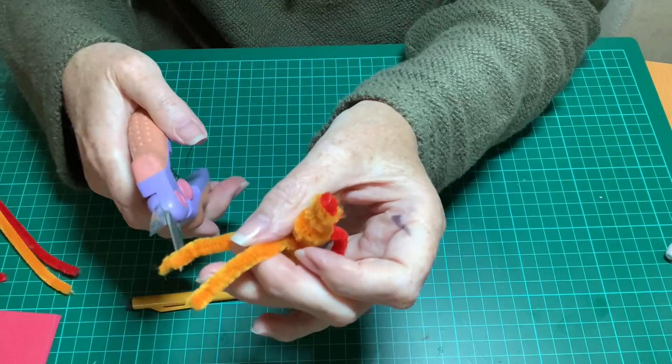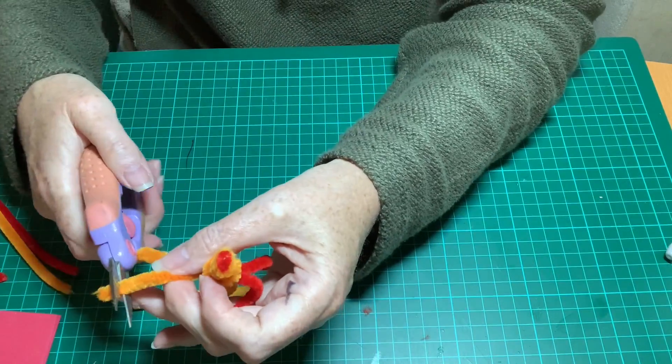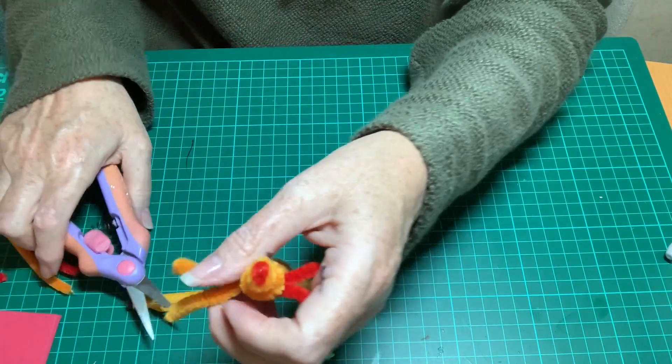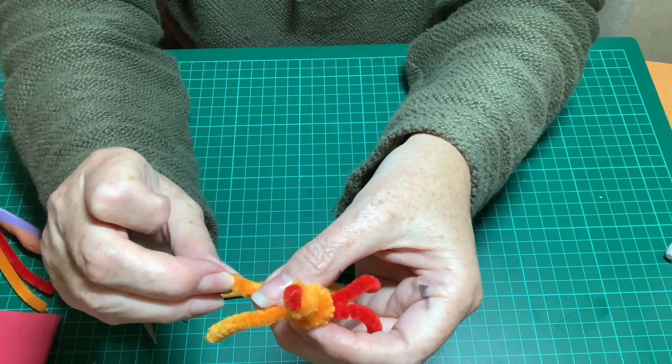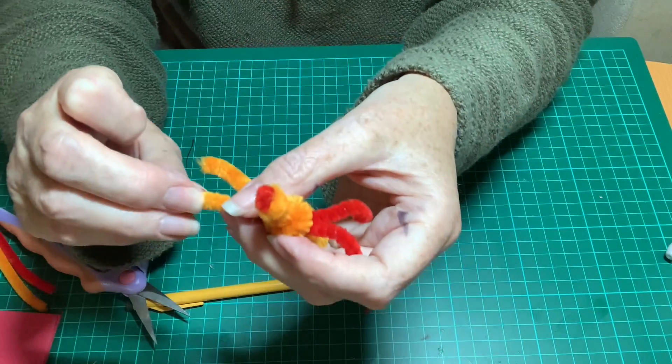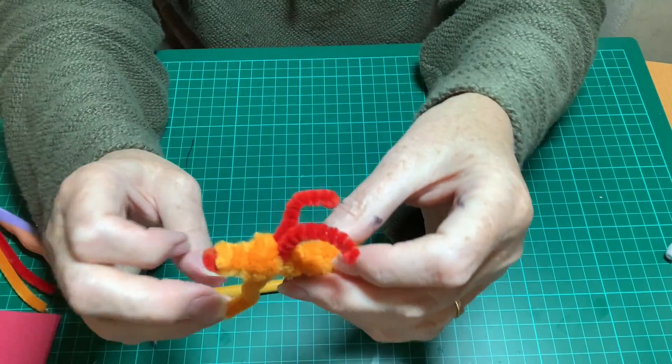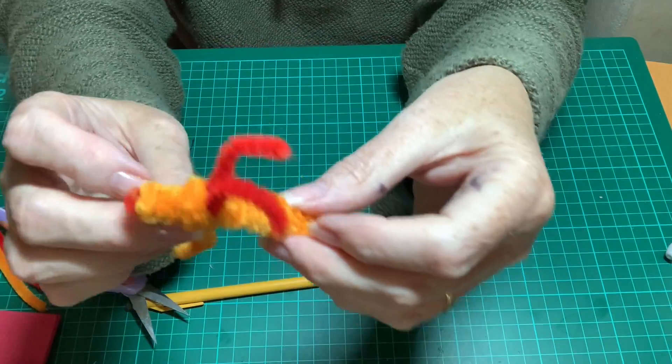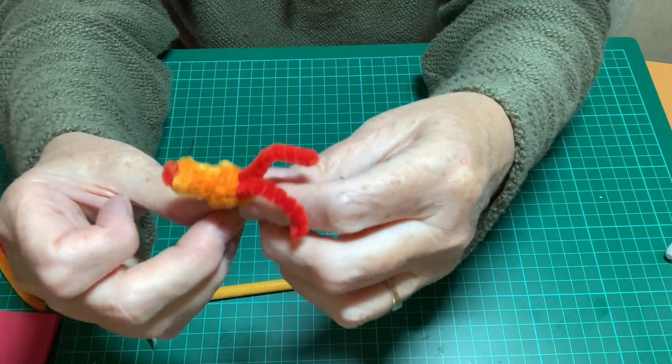So you've got a bit of shape to them and then trim if you need to. Bend it further to make feet. And that's the dragon's front legs.